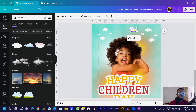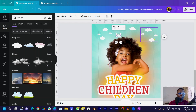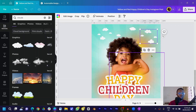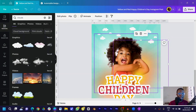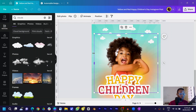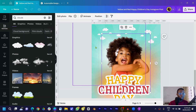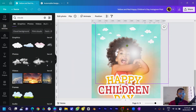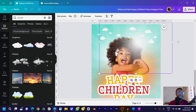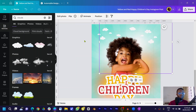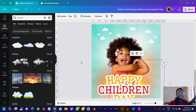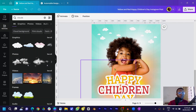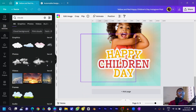Make the individual clouds smaller and position them around the design. Duplicate and position them across the canvas. Bring one down and layer it behind the image. Duplicate another and send it backward so it layers beautifully. It's looking really nice.